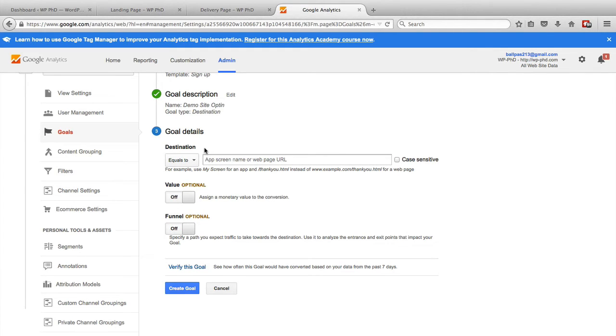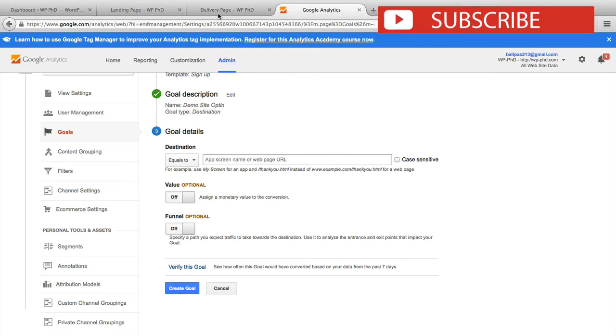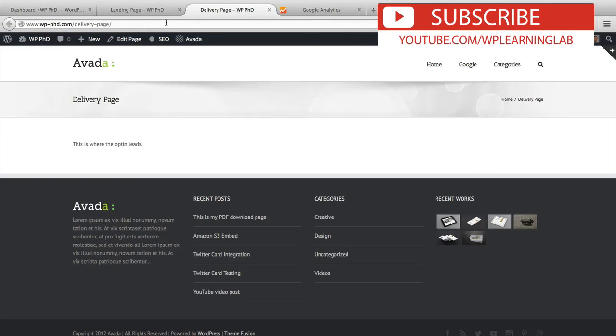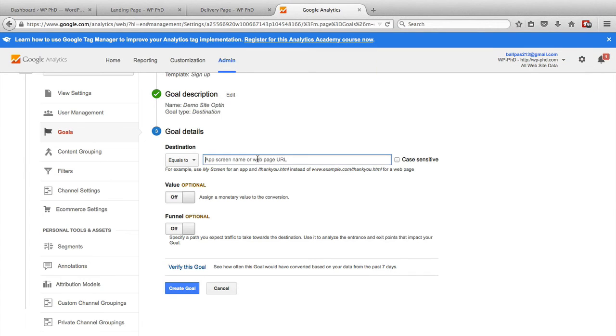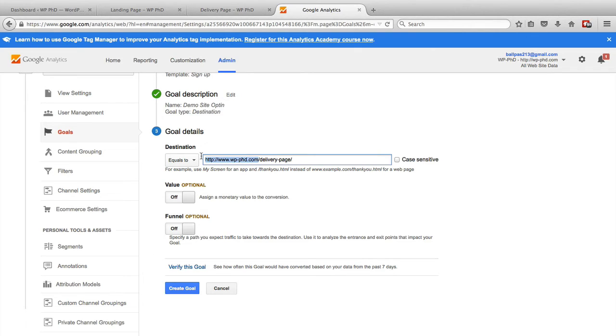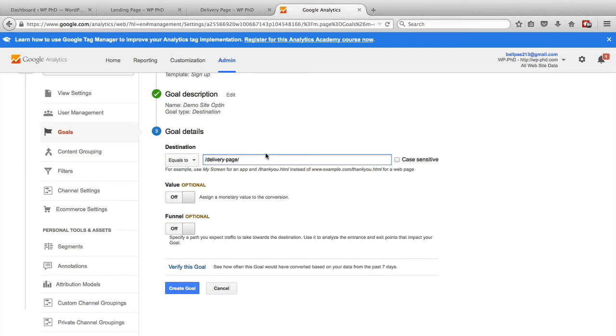Now it's asking for the destination URL, which is our delivery page, which is this one right here. This is our goal page. So if someone comes to that page, they're a conversion, that they have done the action that we want them to. And you want to remove your domain name from the front. It says that in the instructions right below. So you want to have just the slug as WordPress calls it with the forward slashes.